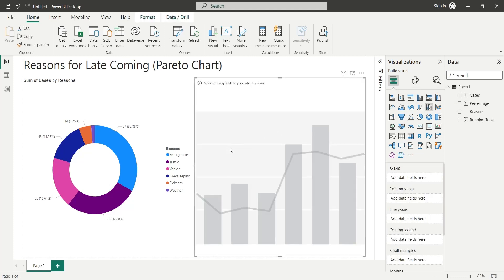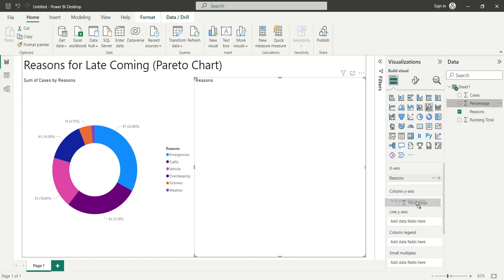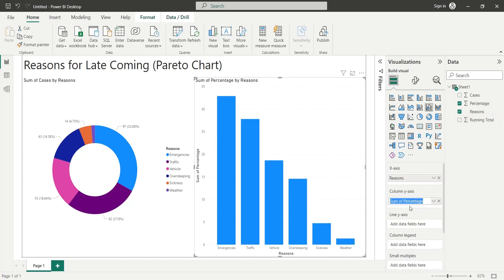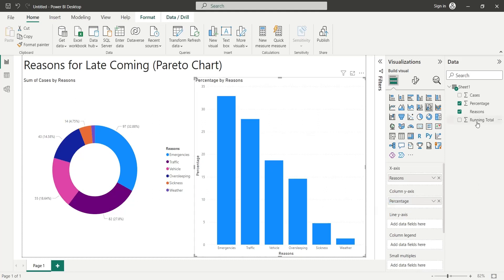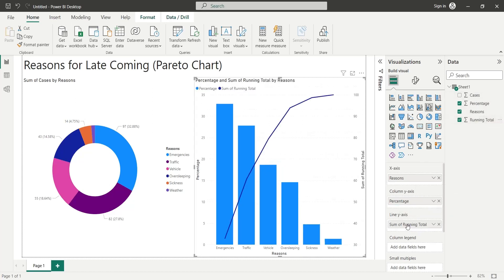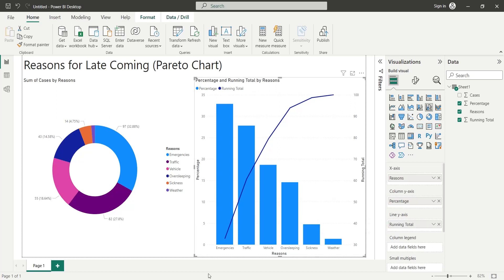Next, we will add a line and clustered column chart to display reasons by percentage in descending order. We will add the reasons field to the x-axis, the percentage field to the column y-axis, and the running total field to the line y-axis. And this is how a Pareto chart is created in Power BI desktop.